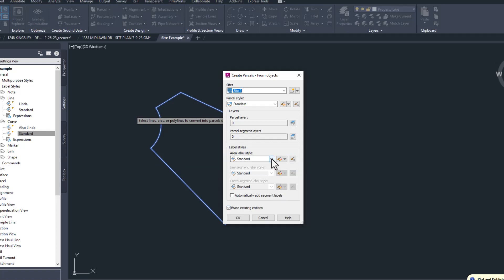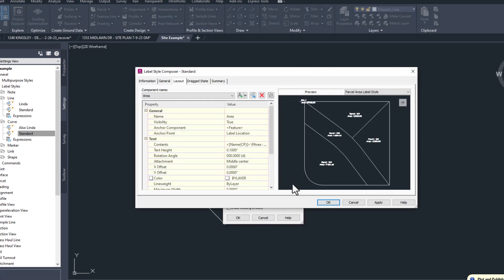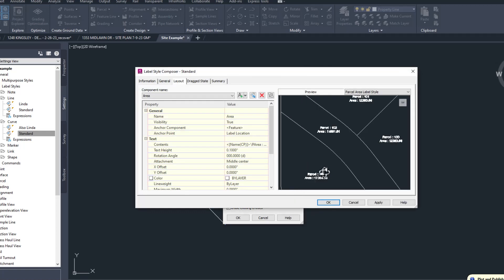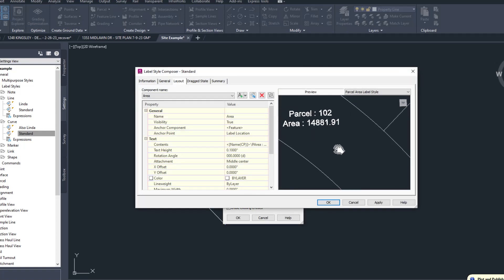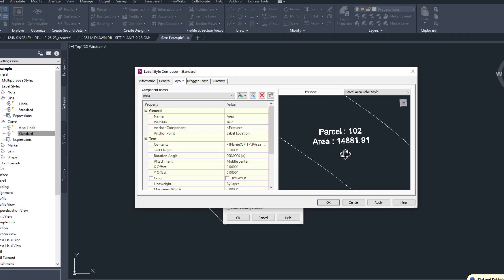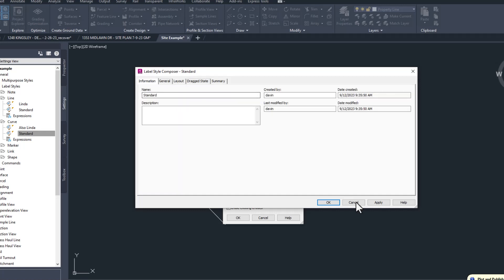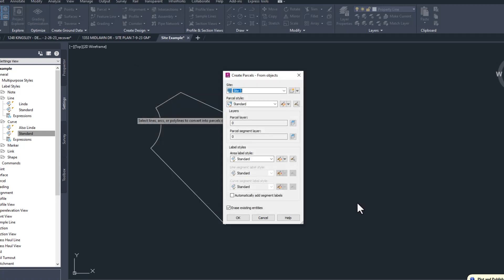The Area Label style is where some interesting things happen. If I edit the existing style, we can see that the standard style gives the parcel a unique number and the area in square feet. For this single lot, I don't need a parcel number, and I want my area in square feet and acres. So I'm going to copy the standard label and make that change.